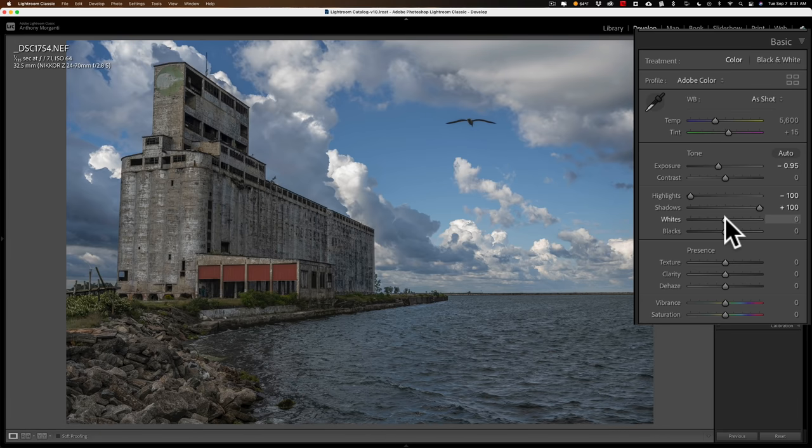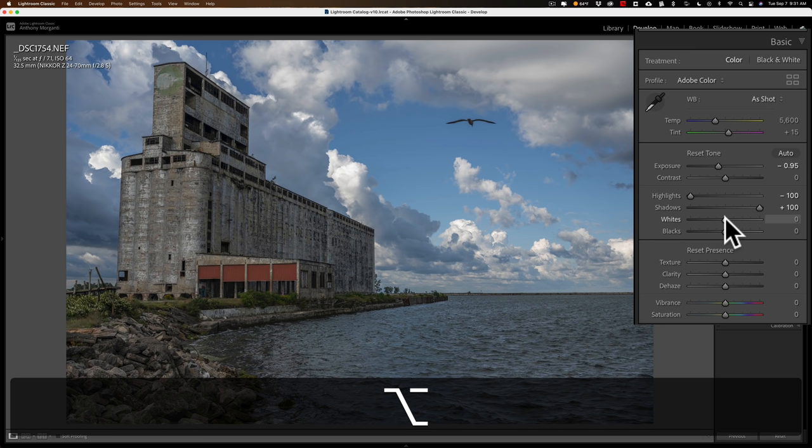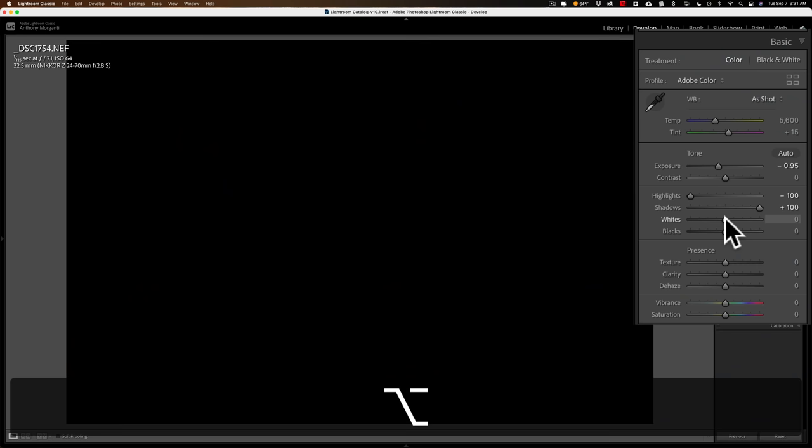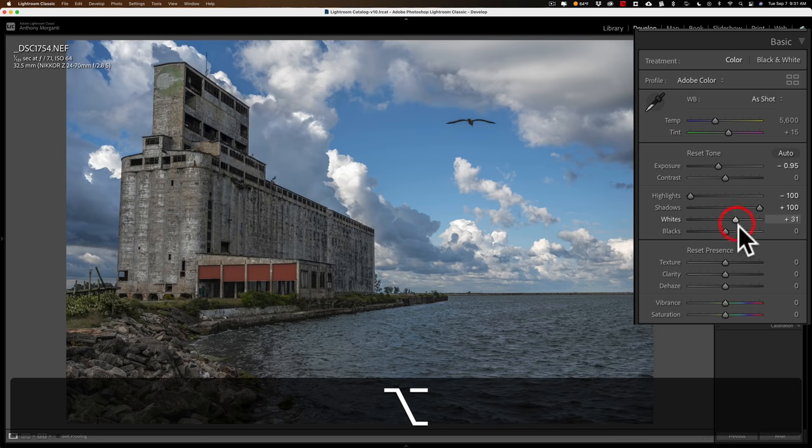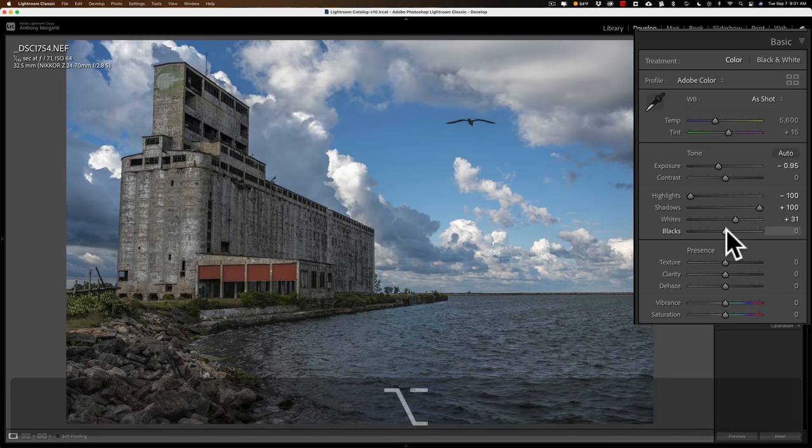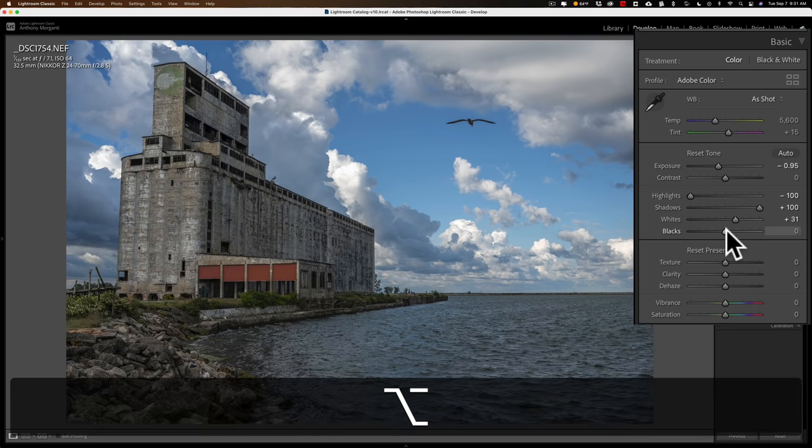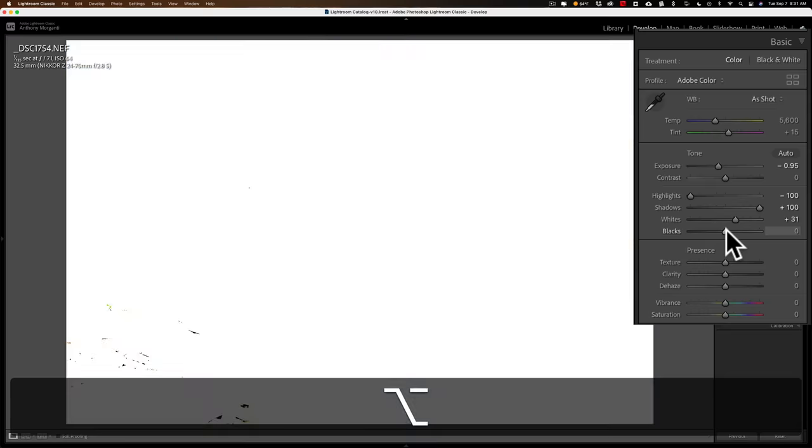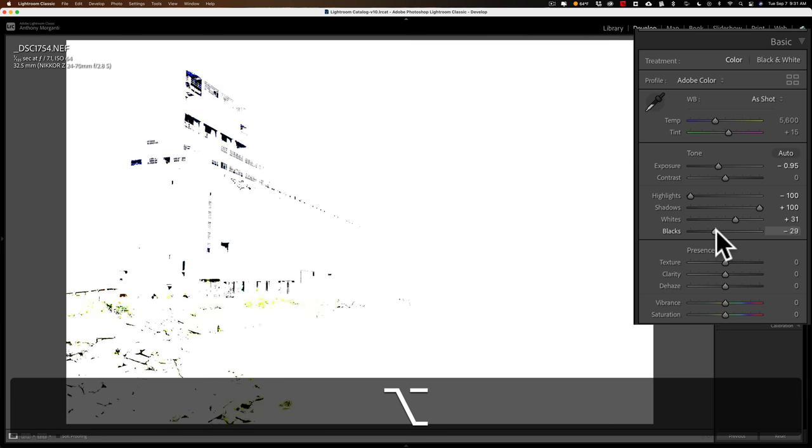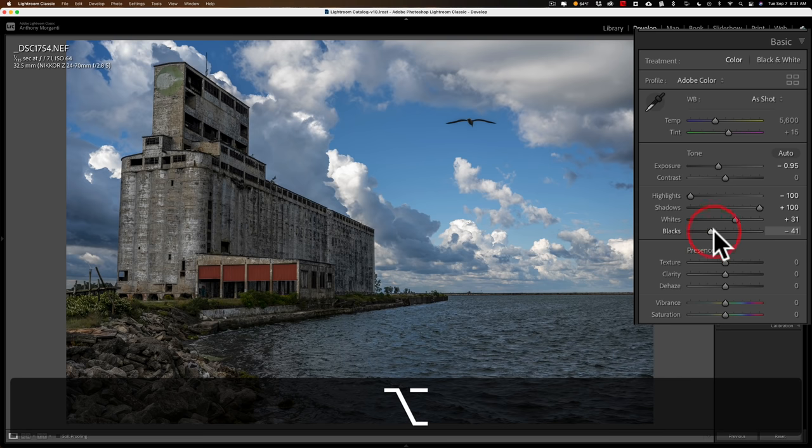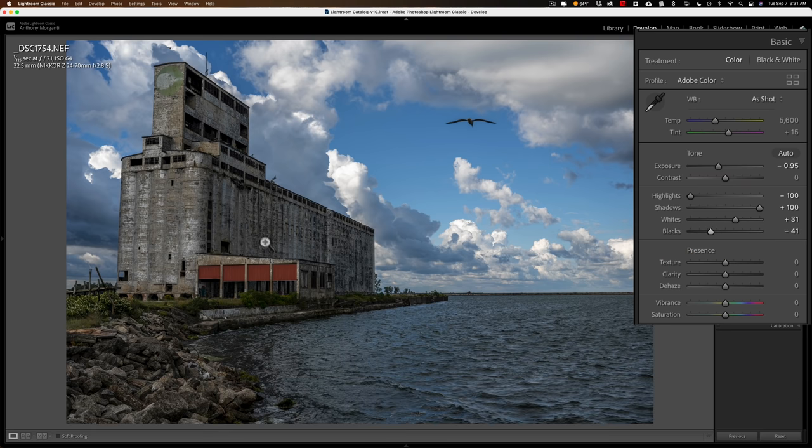Normally, in Lightroom on a Mac, I would get a white and black point by holding in the Option key. If you have a PC, you'd hold in the Alt key. Click on the white slider to get that white point. Move it to the right until you see colors coming through, and then back it off until the colors are just about gone. Similarly, I'll do that for blacks. I'll hold that Option key in, click on the black slider, move it to left. I like to clip the blacks a bit more, so I'll do that until it looks proper.